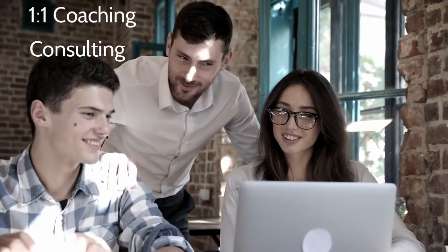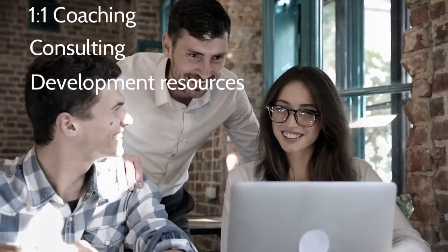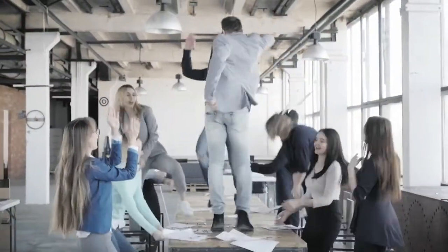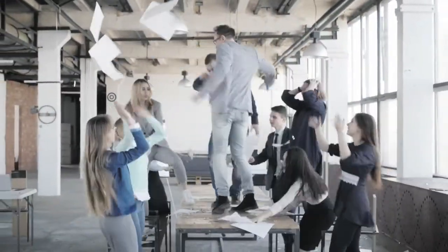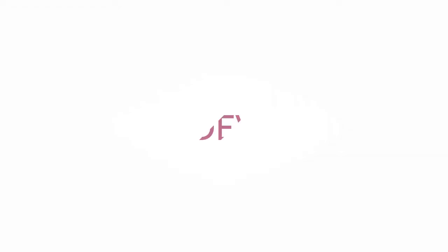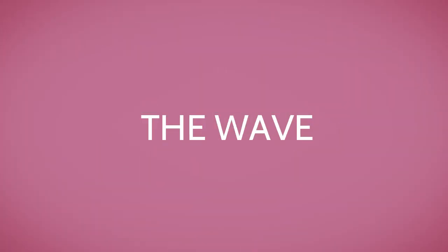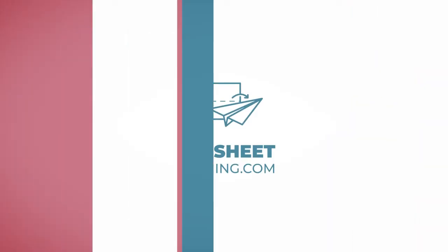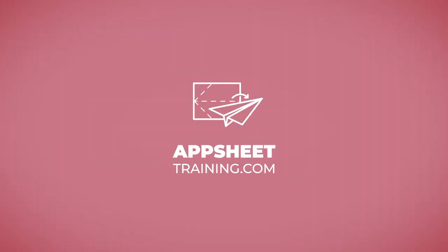Our teams can also come alongside you and provide one-on-one coaching, consulting, and development resources to get your organization moving in the right direction. For more information, please visit AppSheetTraining.com.